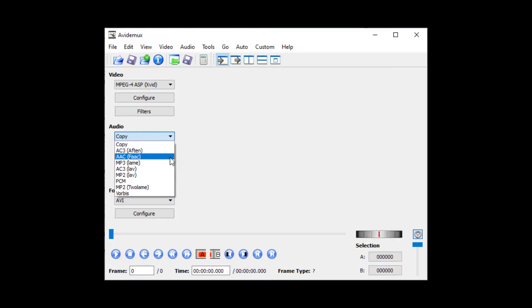Directly below the video encoders, click the drop-down list under audio. Select AAC FAAC as your audio encoder. Under the drop-down list labeled Format is where you can select your output container. Leave it on the default format of AVI.